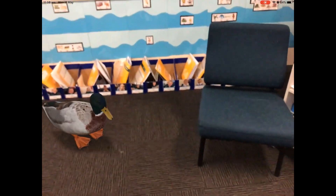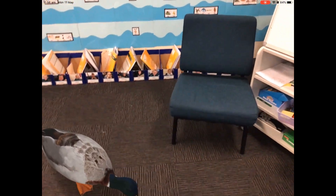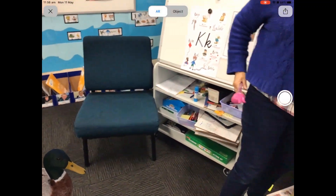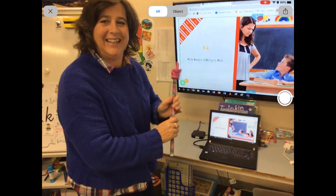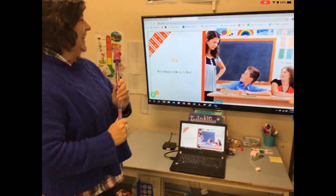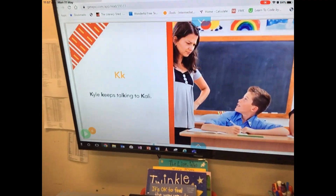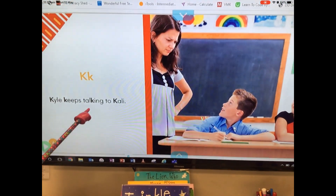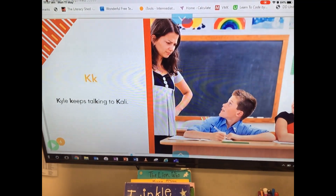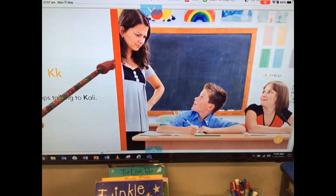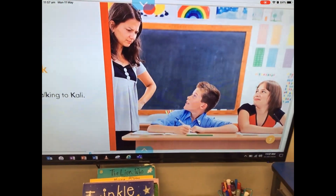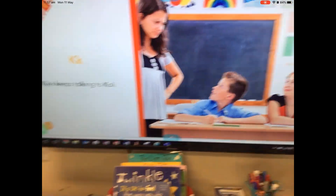All right, let's start at the beginning. 'Kyle keeps talking to Carly.' Oh, his teacher looks a bit cranky — very cranky! I think he needs to stop talking. All right, let's move on. Lucky we don't have any preps like that!